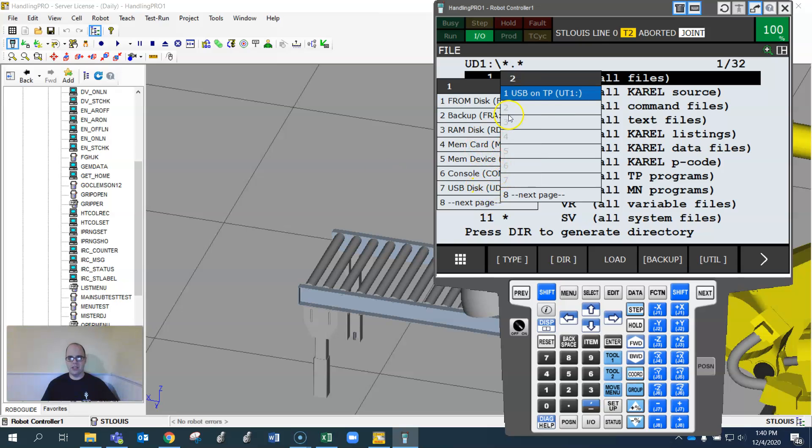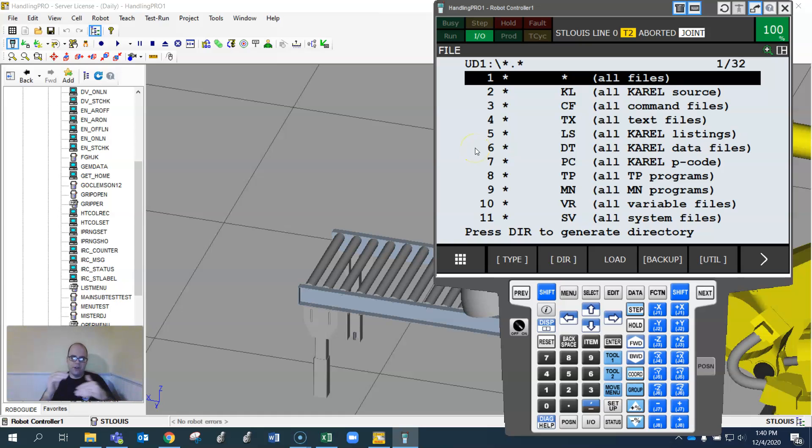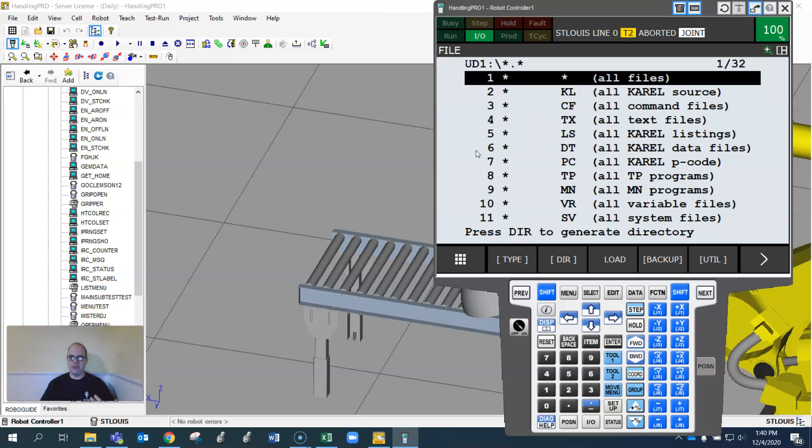If you put it on the teach pendant, it's right here. I'm going to select this for right now. Technically I don't have a USB drive in RoboGuide. I have it right here. It's going to save in a file structure, but I'll do the same thing.